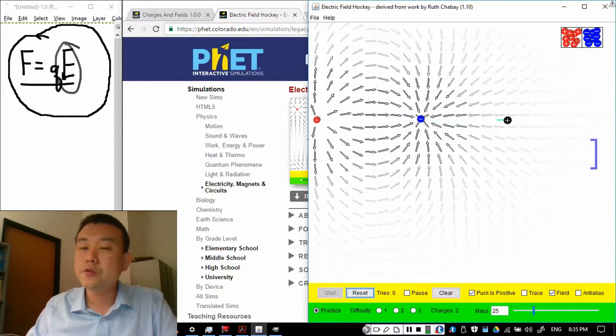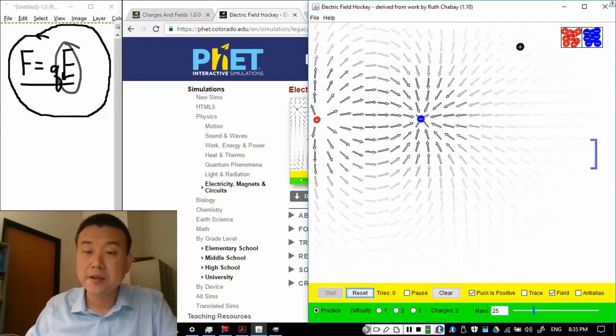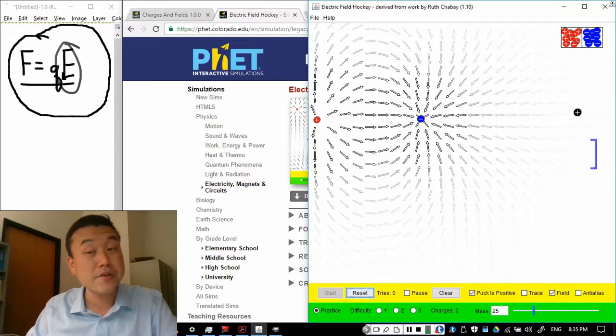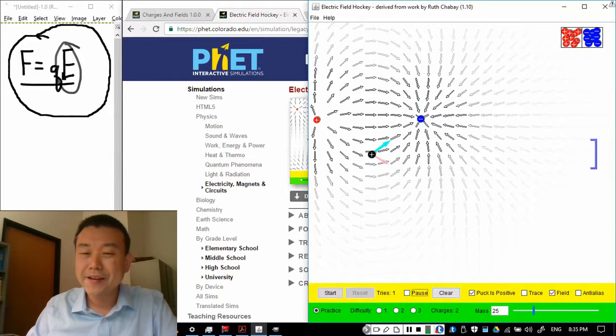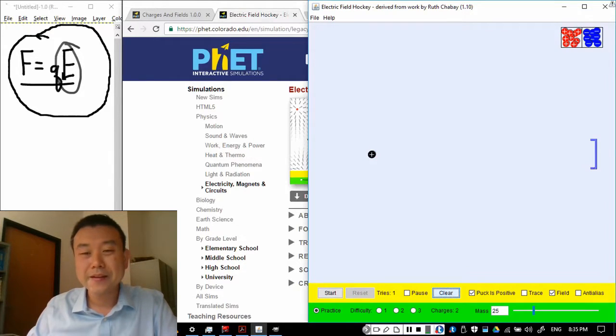Electric field only gives you the, these field lines only give you the direction of acceleration, not velocity. So, these can get very complicated very quickly.